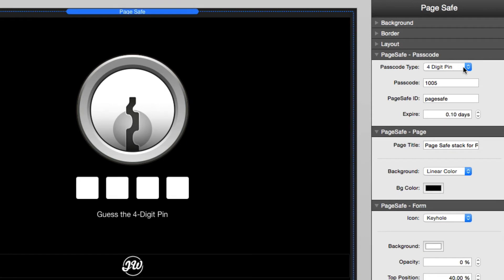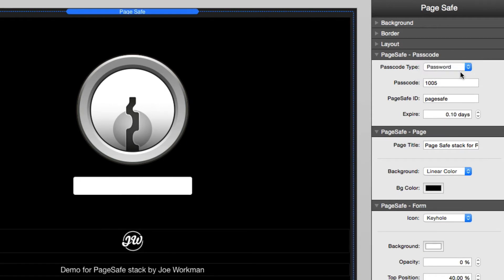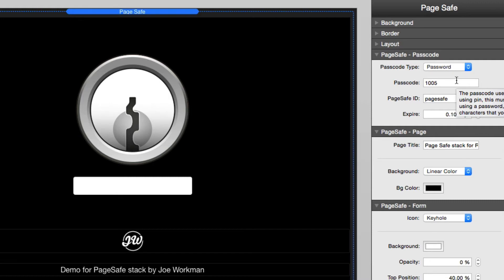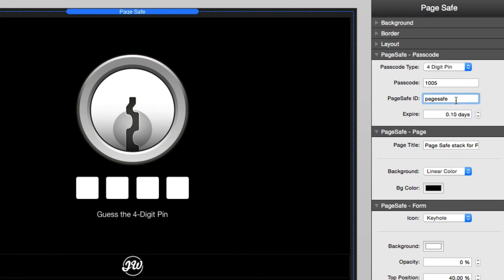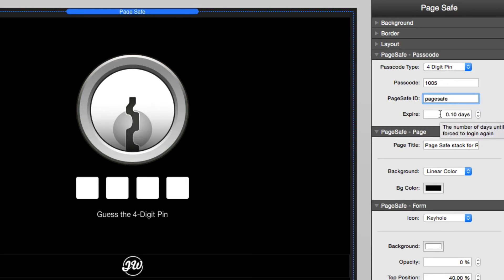By default, the passcode type is going to be a four digit pin. You can also choose a password and that is where you can actually use any sort of characters. The four digit pin accepts only numbers. The PageSafe ID is what you're going to use if you want to tie multiple pages together and we'll look at that in a little bit. The next setting is the expire setting and that's how long the login will last before the user has to log in again.